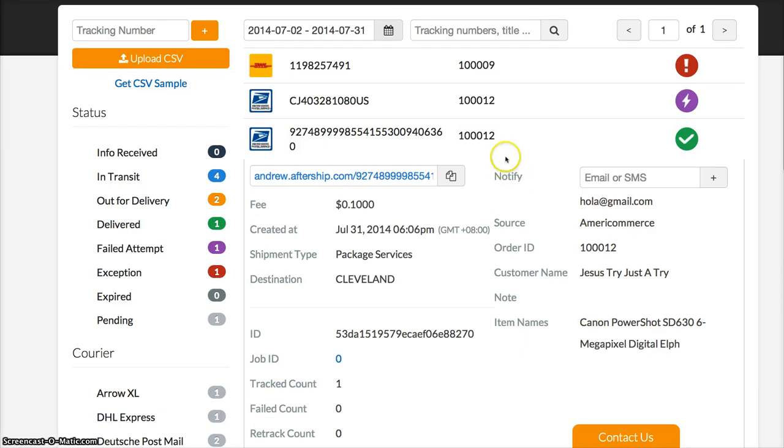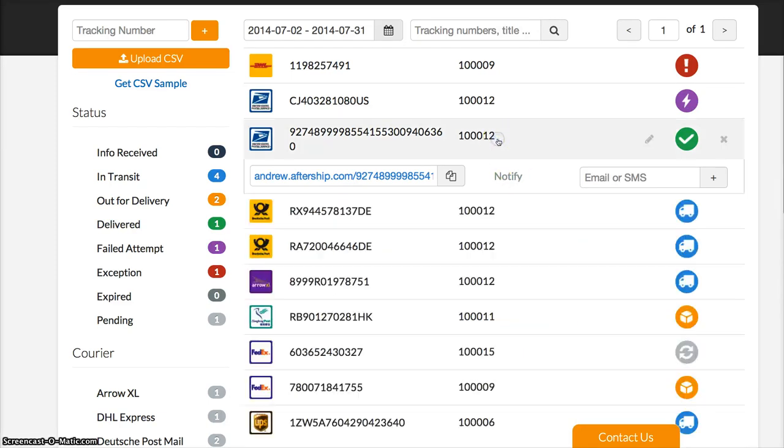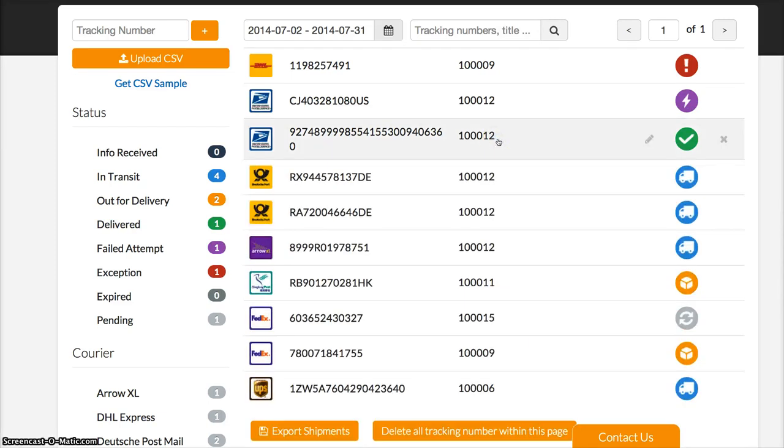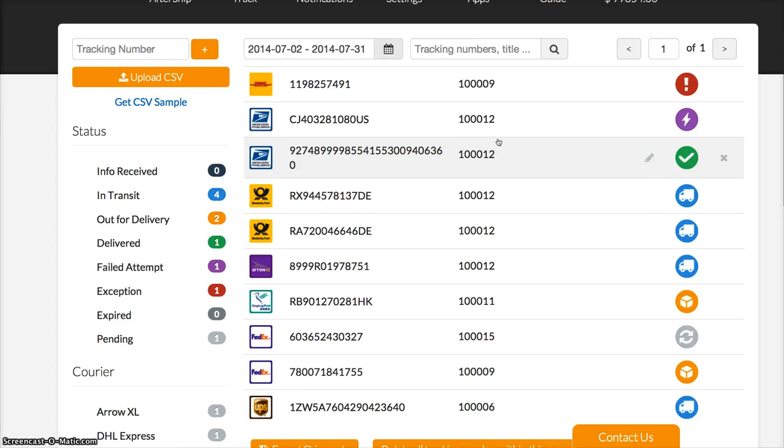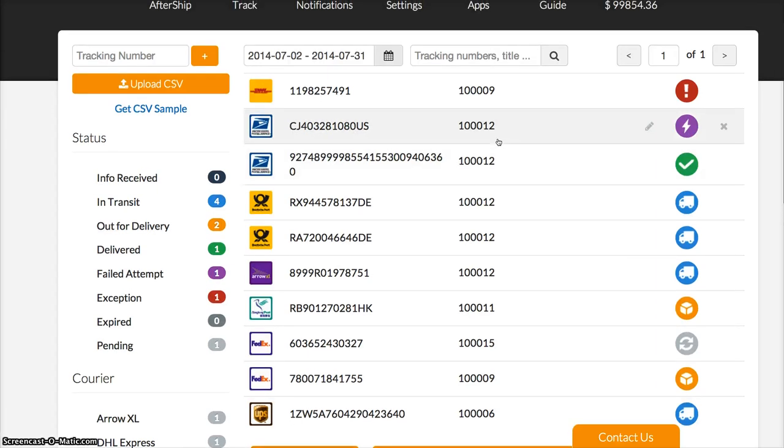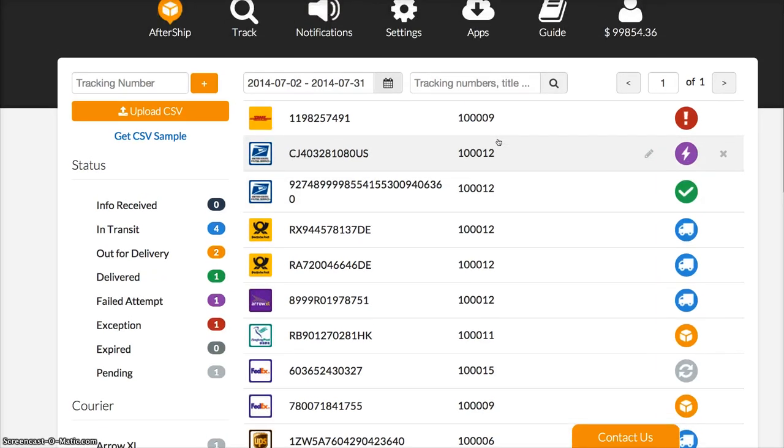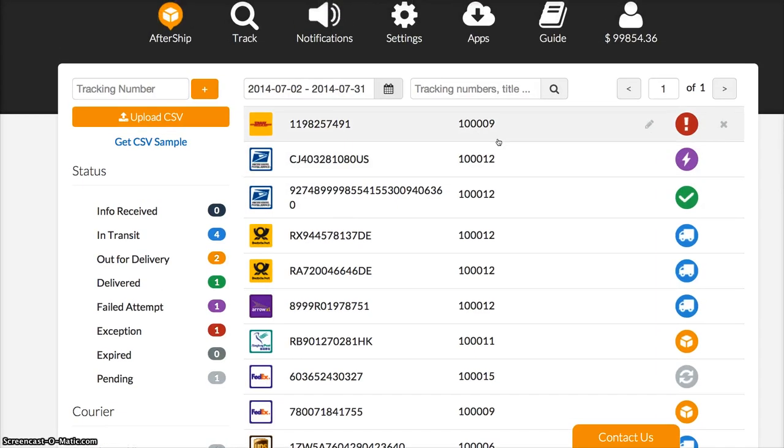With the AfterShip free app you can track all shipments in one place. If you'd like to send delivery updates to your customers, you can upgrade to premium. The fee is 10 cents US dollar per shipment and includes all email notifications.